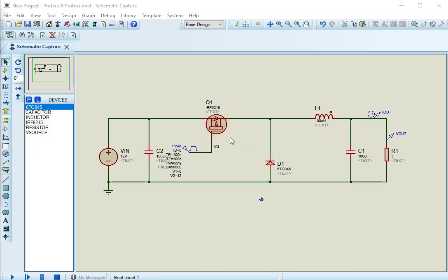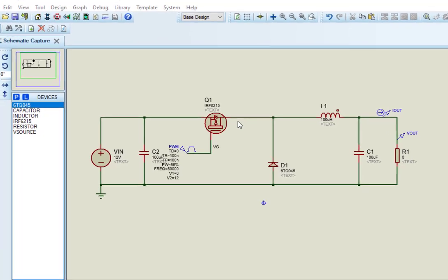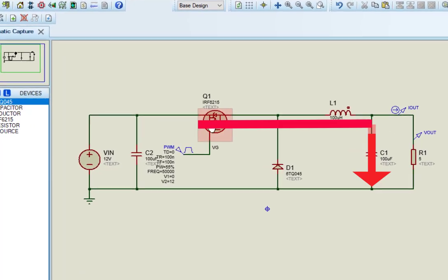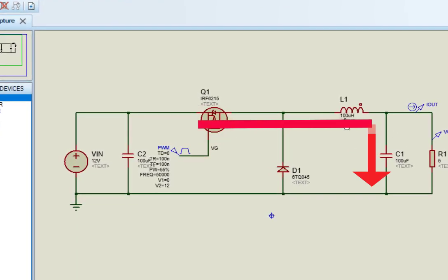Now let's see how buck converter works. The working of a buck converter can be broken down into a few steps. In step 1, the switch turns on and lets current flow to the output capacitor and charge the capacitor.